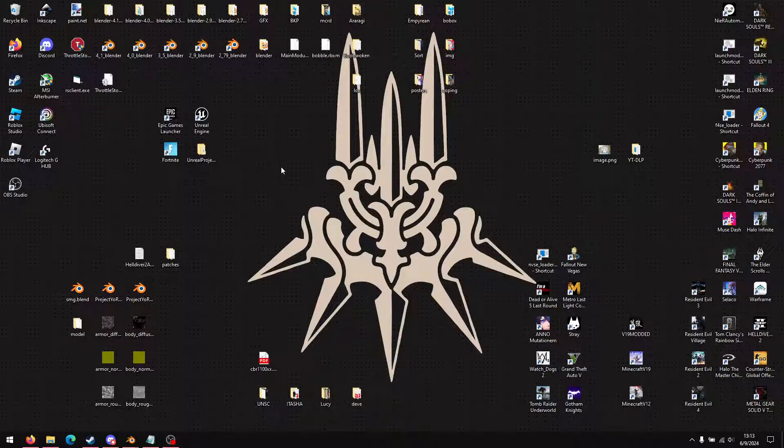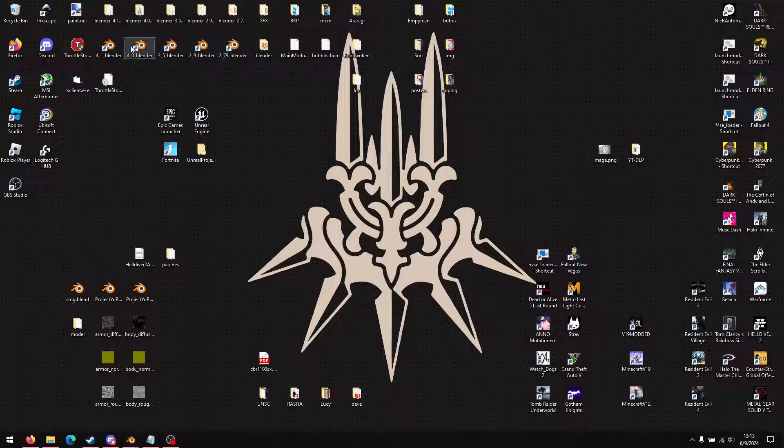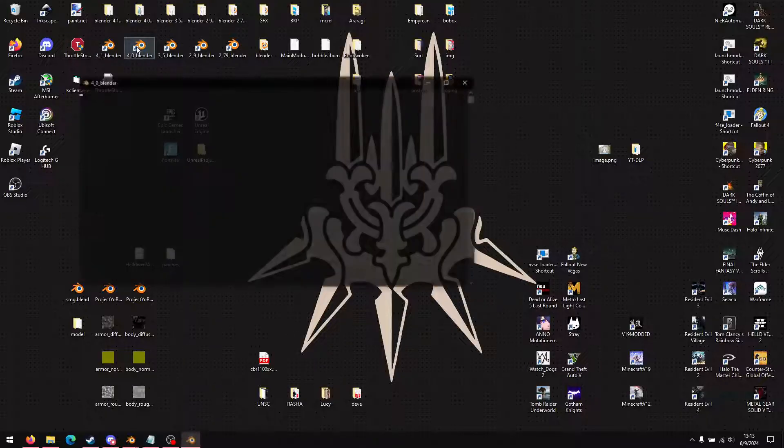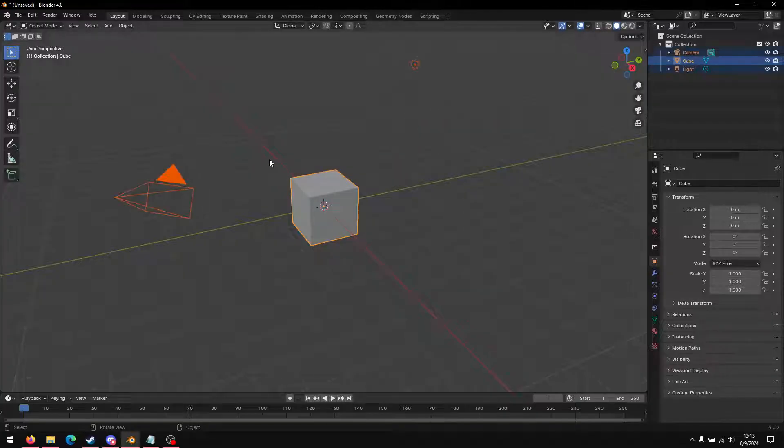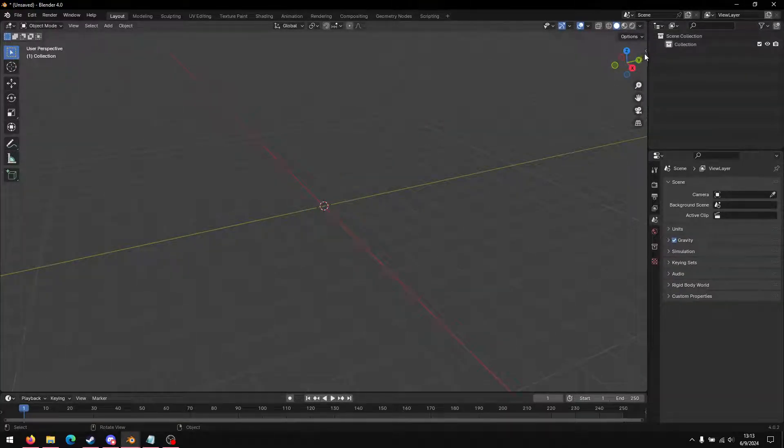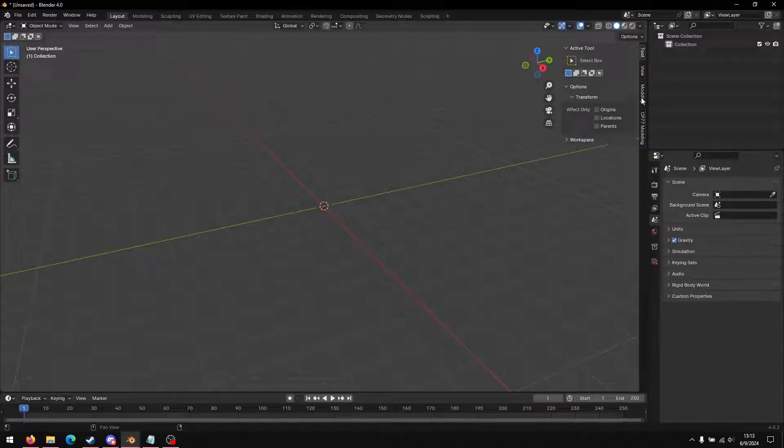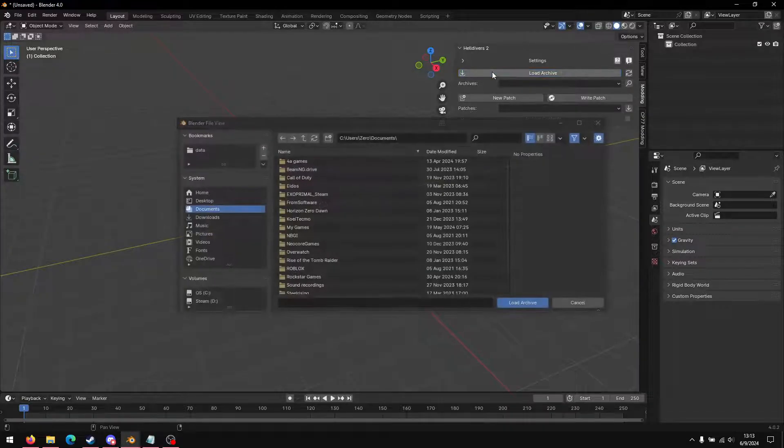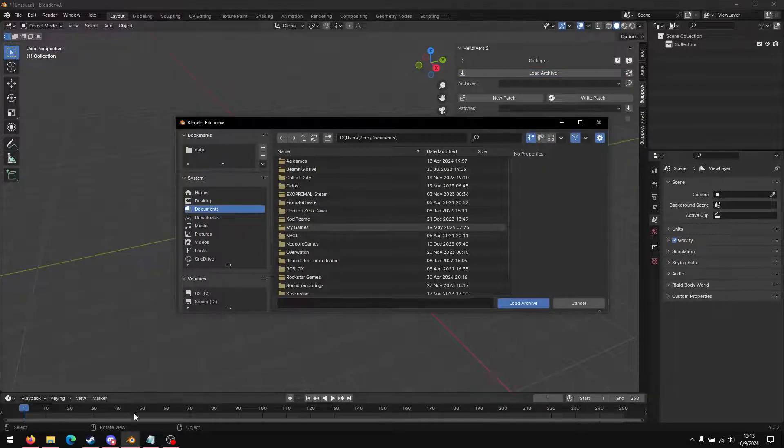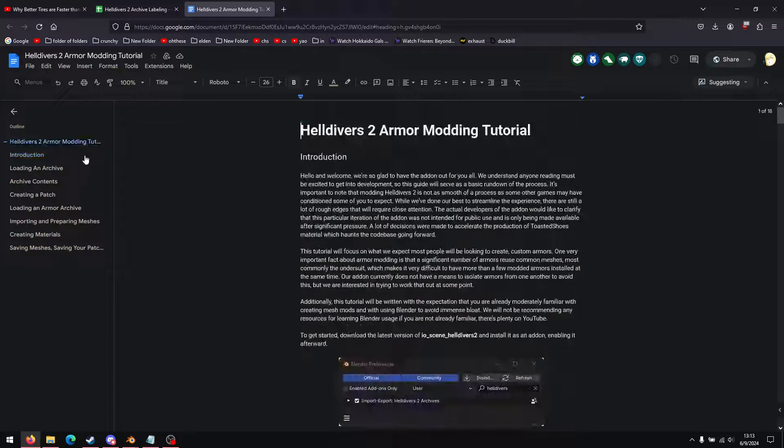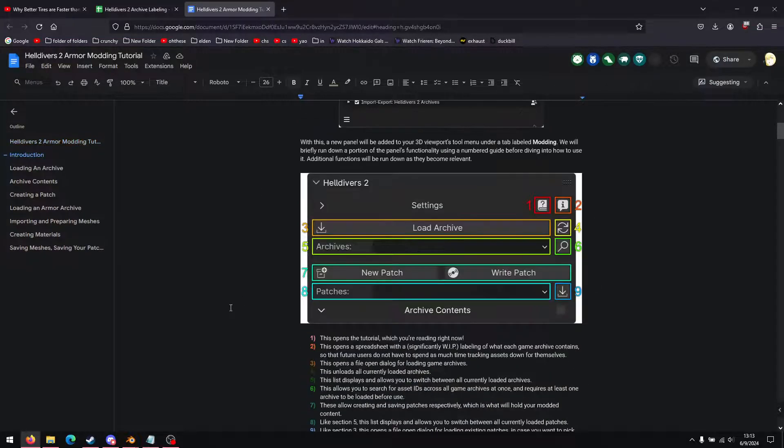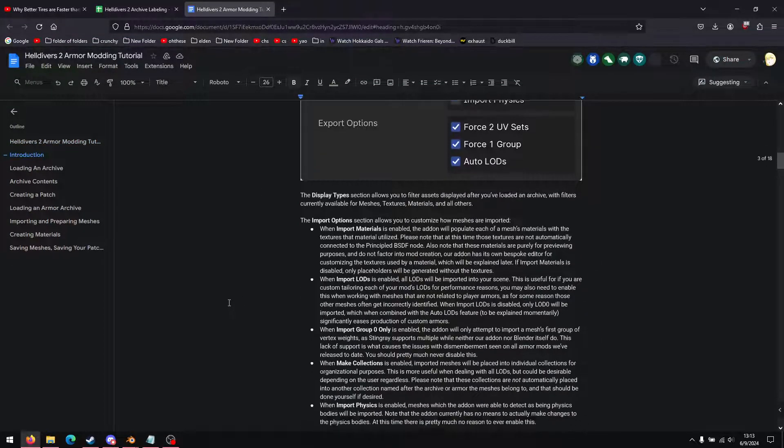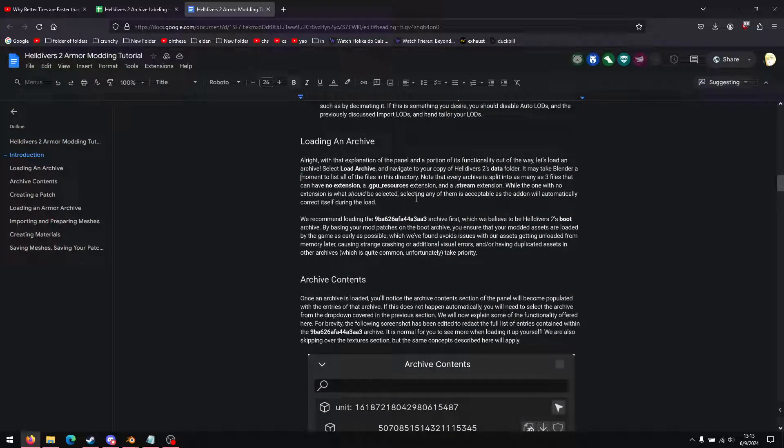Okay, so this is a simple tutorial. I got a few different versions of Blender, but anything above 4.0 or 4.1 works. So brand new scene, delete everything. The tab is gonna be up here once you download the add-on. Click it, modding, and then load archive. He recommends loading from the boot archive.